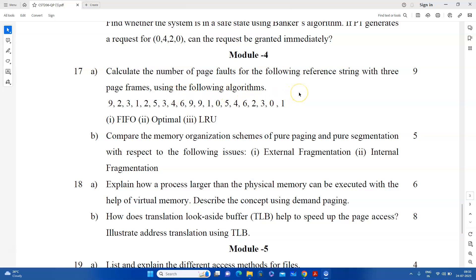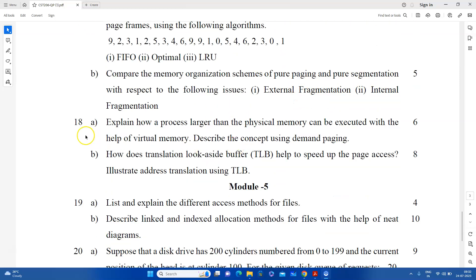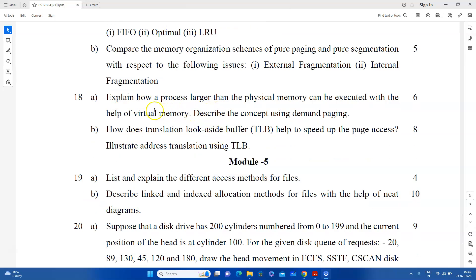In the fourth module, we use the page replacement algorithm where you can get the page fault. If you have a string or a sequence of reference strings, you can use FIFO, Optimal, and LRU. You can calculate the page fault. The next question is about memory organization — explain external fragmentation and internal fragmentation using pure paging or pure segmentation.